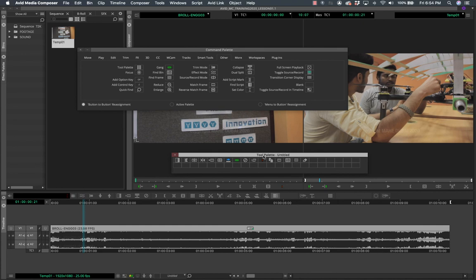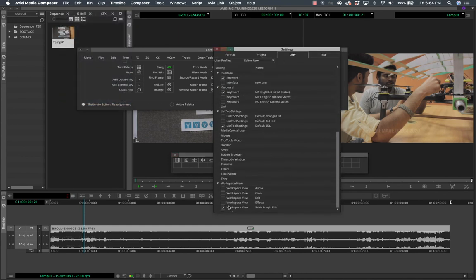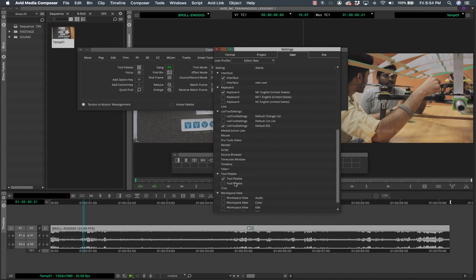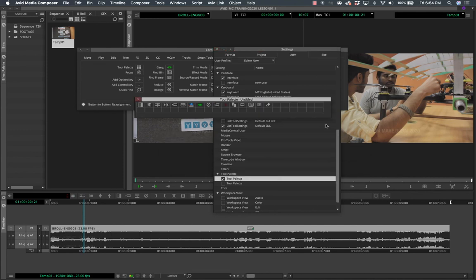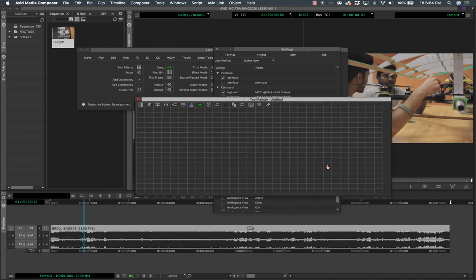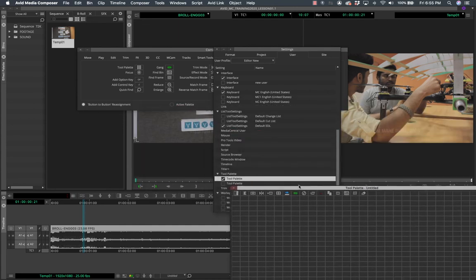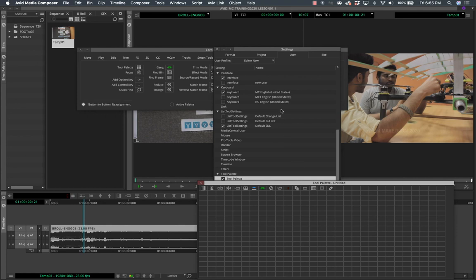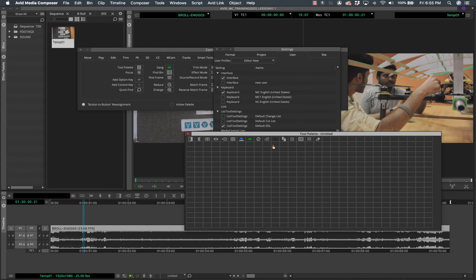You can keep the tool palette somewhere in your interface and fill it with all the tools you commonly use. You'll also find the Tool Palette in File > Settings under the User tab. You can make copies of it and create multiple versions — multiple tool palettes for multiple workflows. That's very powerful.